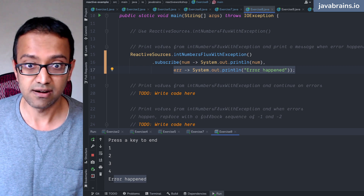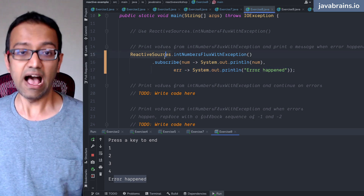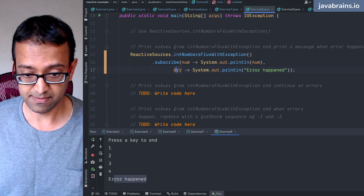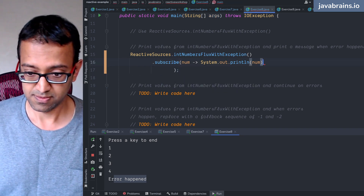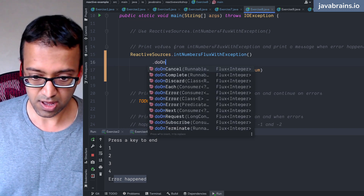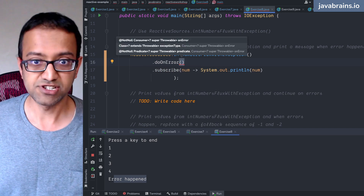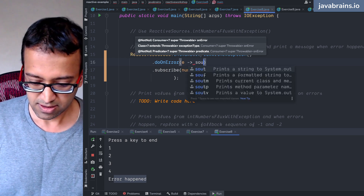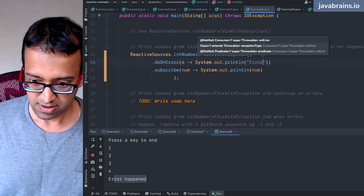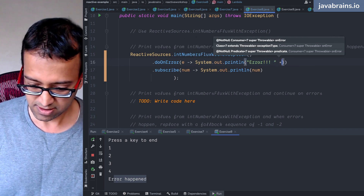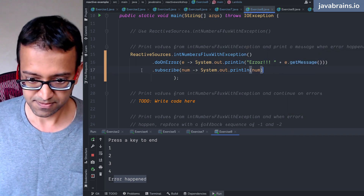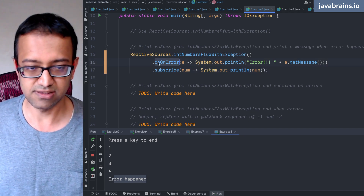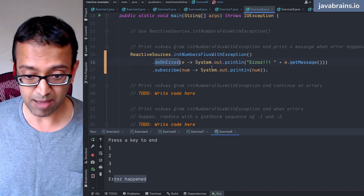So this is the error case. There is an alternative way to do this, which is a method called `doOnError`. You have a `doOnError` which takes a consumer — basically the error — and then here you can do a `sysout` of `error.getMessage()`. It is going to return a flux again, just like the other one — a flux where when an error happens, it is going to execute this.